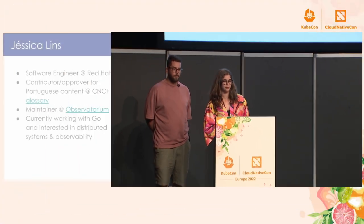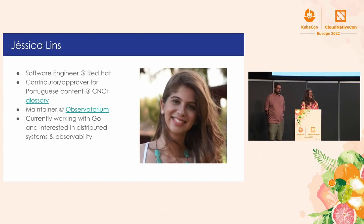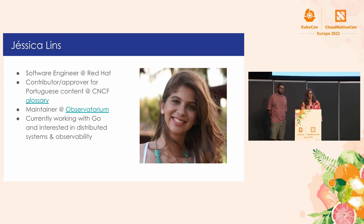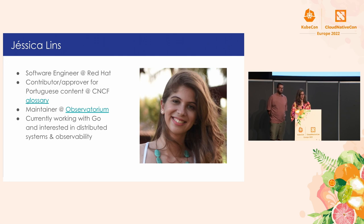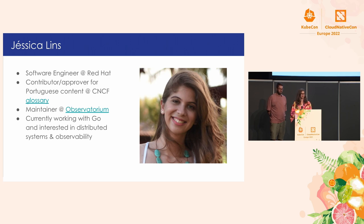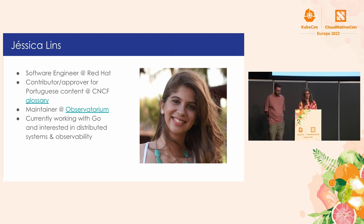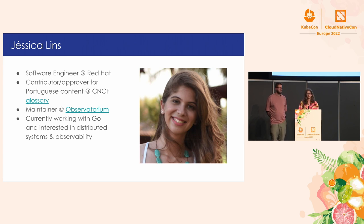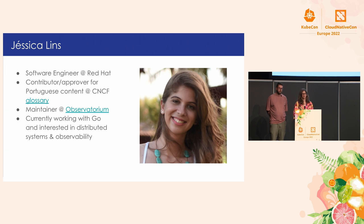So my name is Jessica. I'm a software engineer at Red Hat. I'm also a contributor and approver for Portuguese content at the CNCF Glossary. I'm one of the maintainers of the observatorium project. This is our observability backend. You will see more about it today. And I'm currently working with Go. I'm also interested in distributed systems and observability.